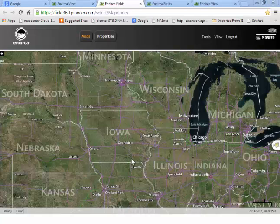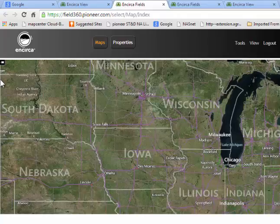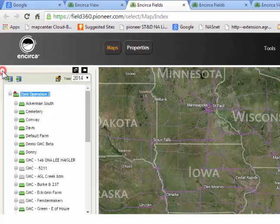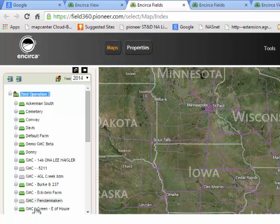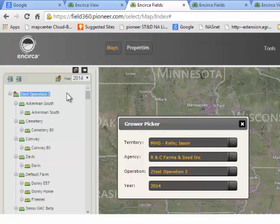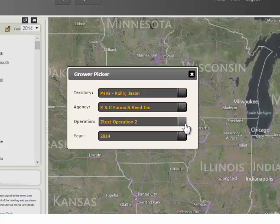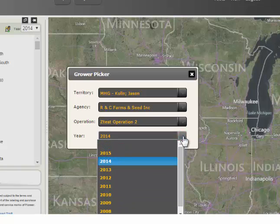Once Incirca Fields loads, you will see the layout of the map of the area in which you're in. On the left side of your screen, you'll see a little tab — go ahead and click to expand that and you will see your operation and field tree show up along with the year. Here you will have the opportunity to condense or expand that operation and field tree. This icon will be your grower picker, so once you have the agency, you can click this drop-down box to select any operation you like, as well as the year in which you have data loaded for that operation. It can go back as many years as you have data for, so that you can do an analysis for each year that you would like.